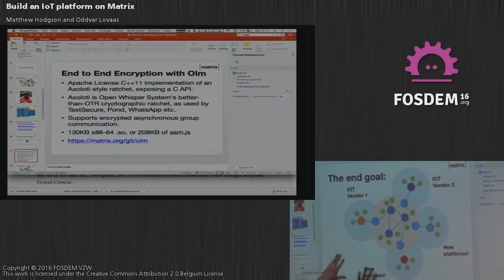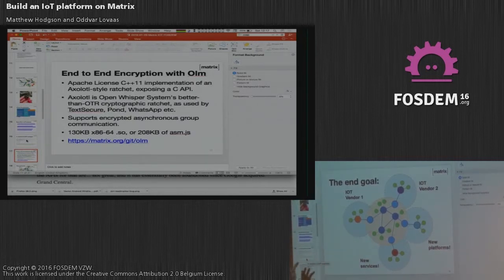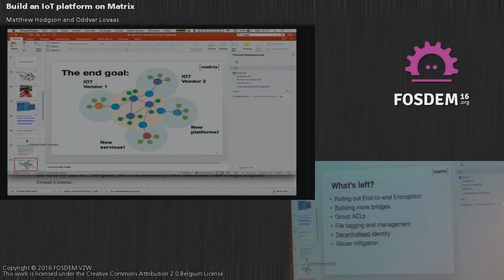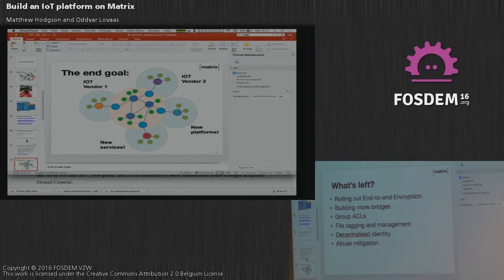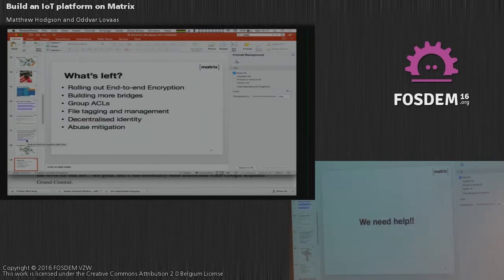The end goal is that you have Matrix as this big meta network, and all the different IoT vendors — whether you want to do visualization, orchestration, data analytics, or whatever on your IoT data — you just have this big decentralized pool on the web that you can sit on top of and do stuff with. What's left: we need to build more bridges, need to do group ACLs. Decentralized identity and abuse mitigation is a big open area of research, because if you bridge everything together, worst case you've produced a simple HTTP API that anybody can use to contact anybody on any platform anywhere. So you really need anti-spam and anti-phishing reputation semantics nailed down.